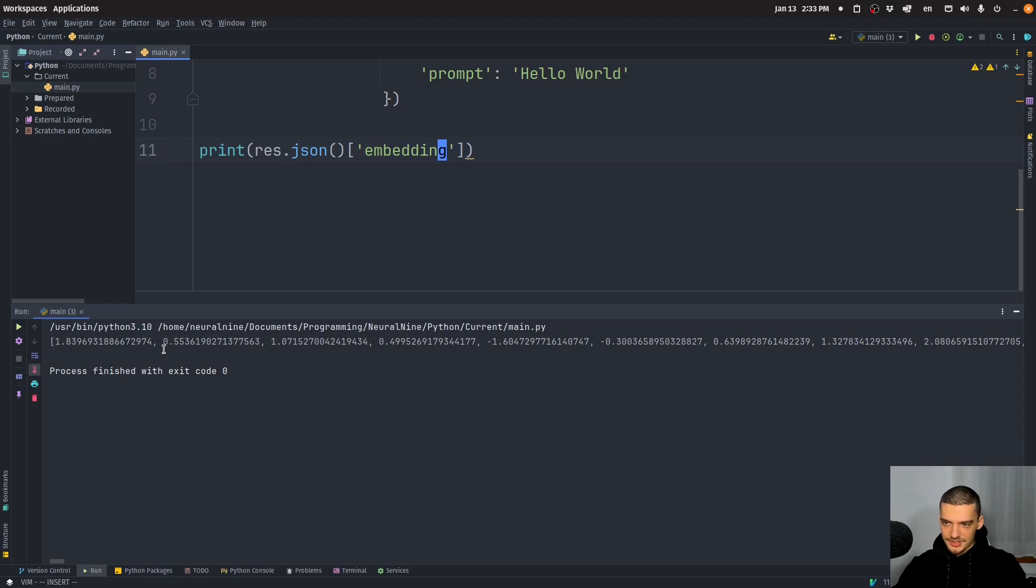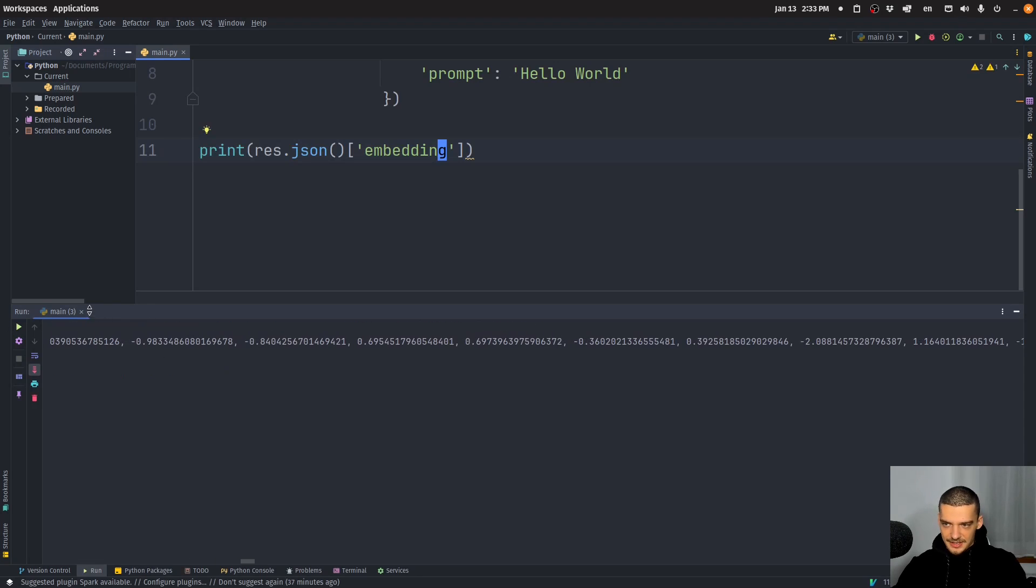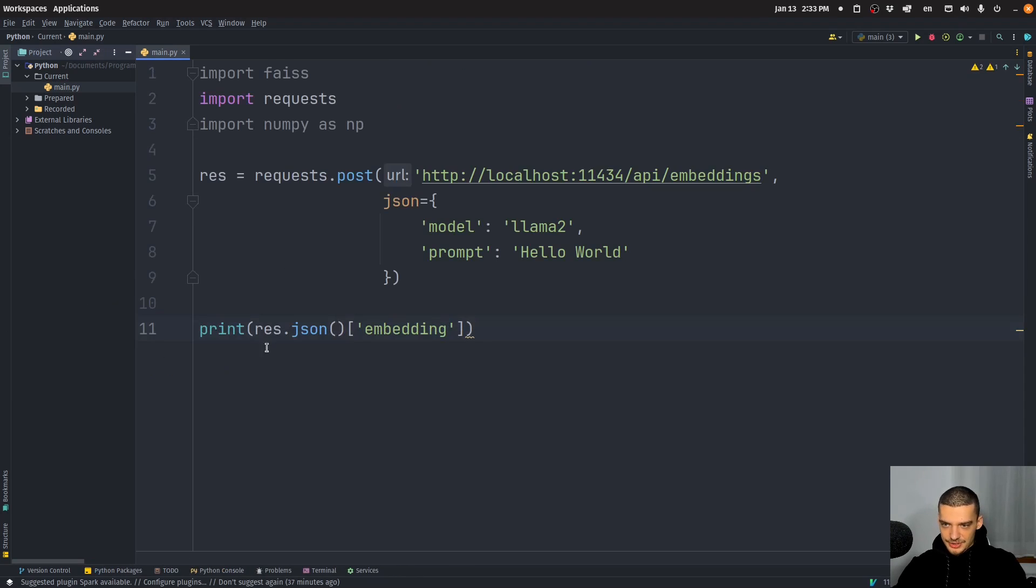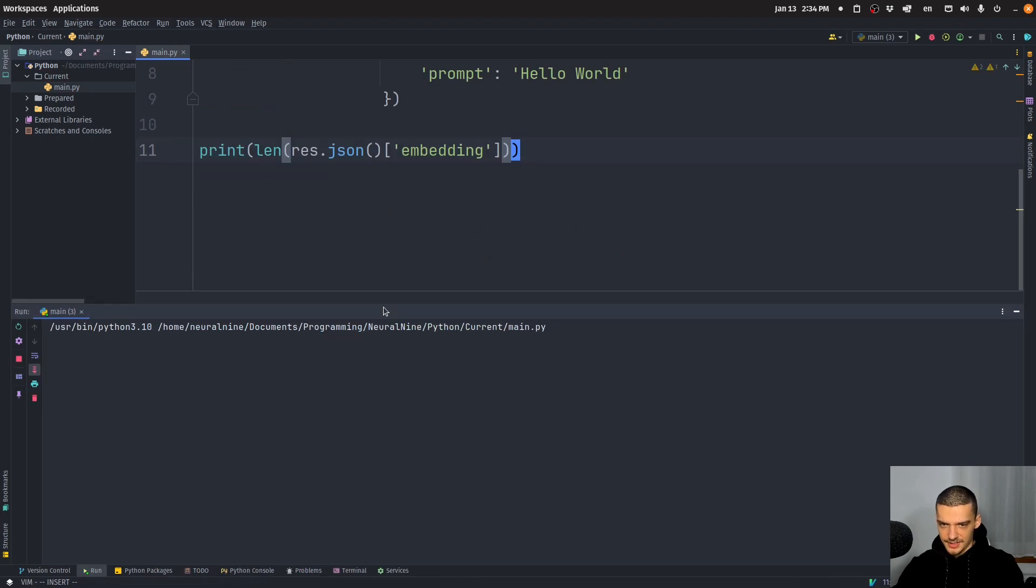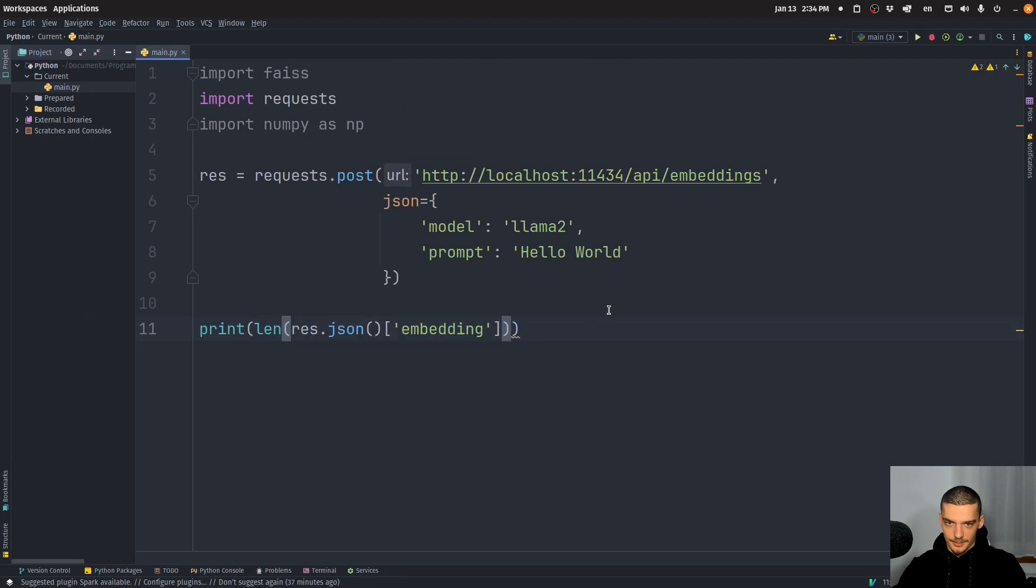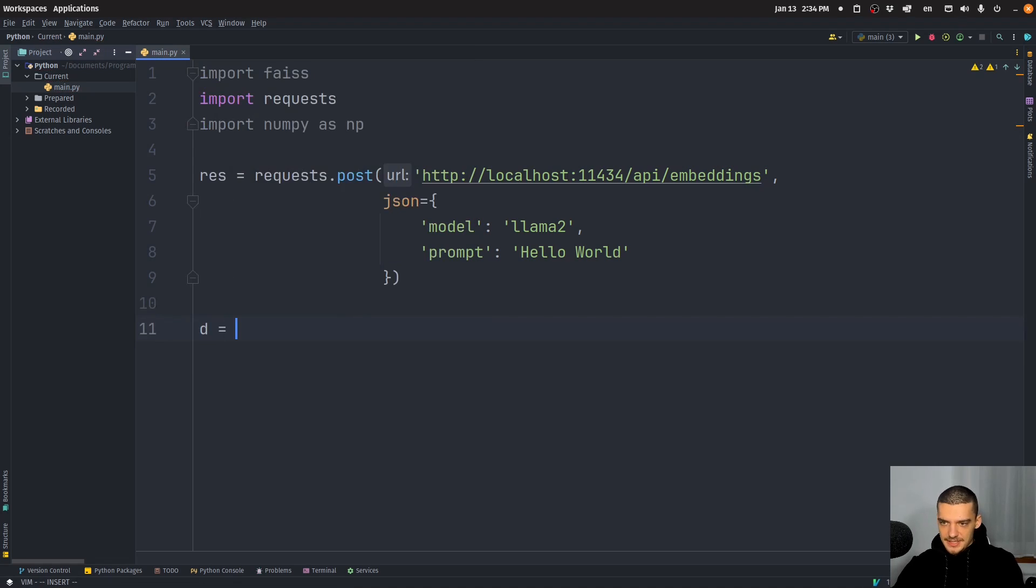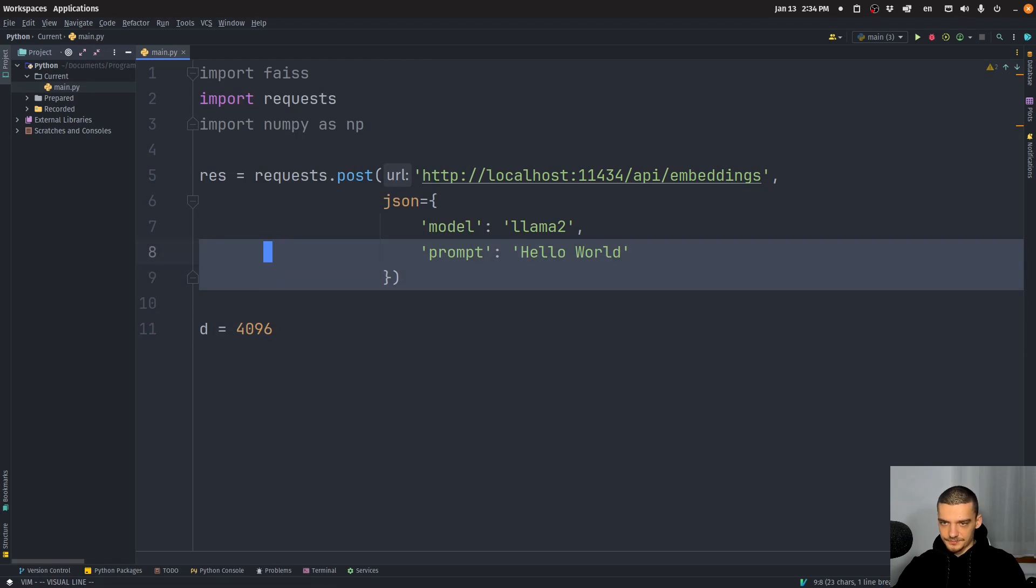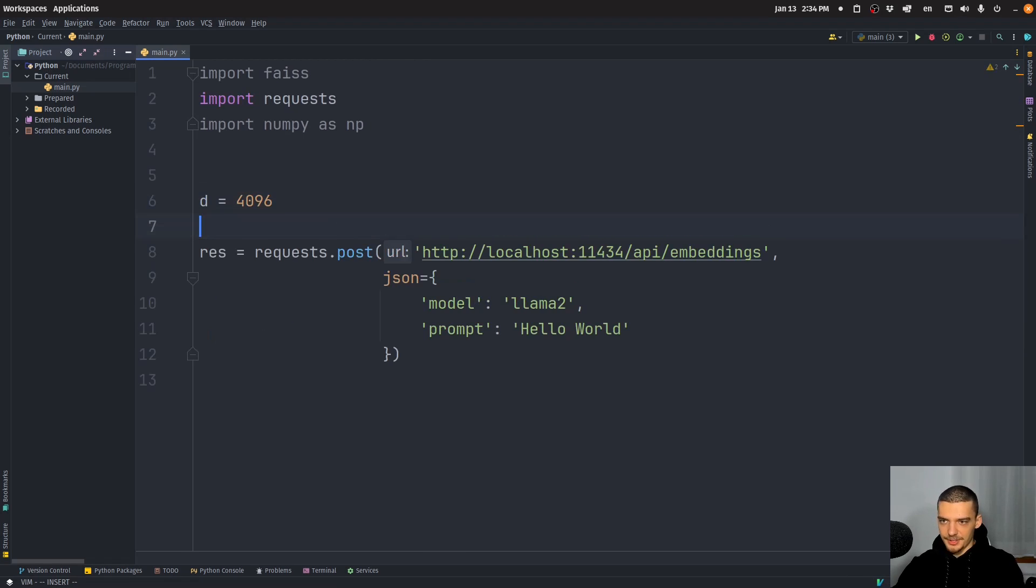And this embedding is going to just be a vector. So I run this and you can see it's a vector just contains numbers and I think the dimension is 4096. Yeah, this is the dimension of the vectors that we get from llama two, at least. All right, so this is the process that we use. So we can define d the dimension to be 4096.